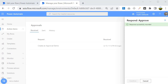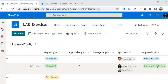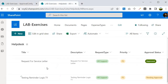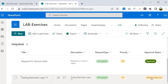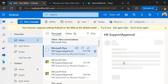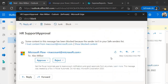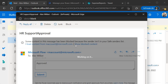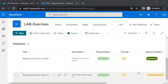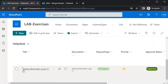The approval type requires everyone to respond, so we also need Alex's approval. From the Power Automate approval dashboard I approve as myself, then log in as Alex. Alex's account shows the approval request, so I open it, write 'Approved', and submit. Back in the SharePoint list, refreshing shows that 'Testing Reminder Logic T1' is completely approved.